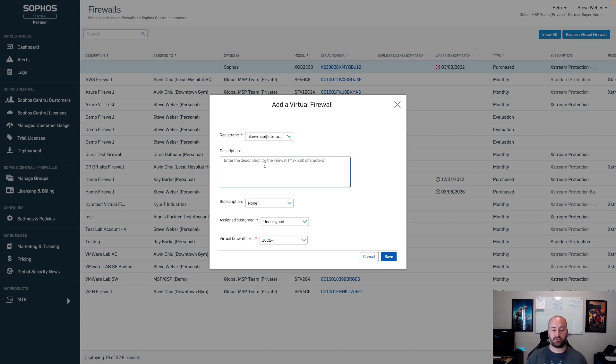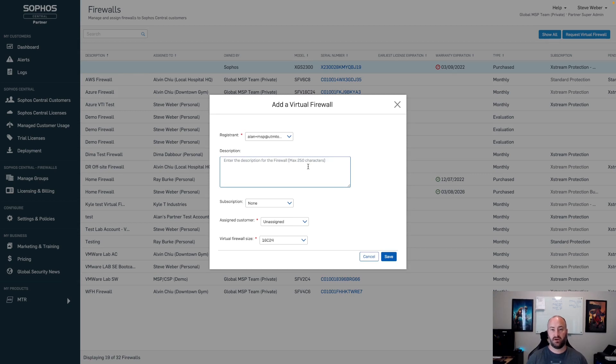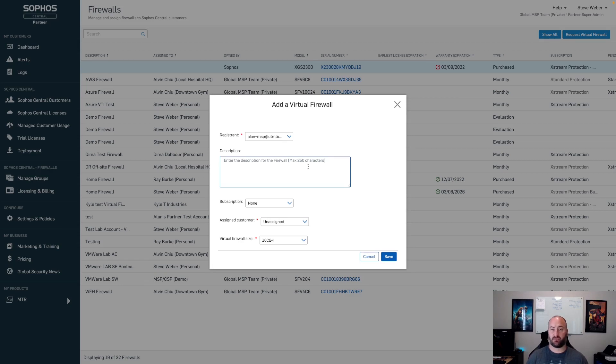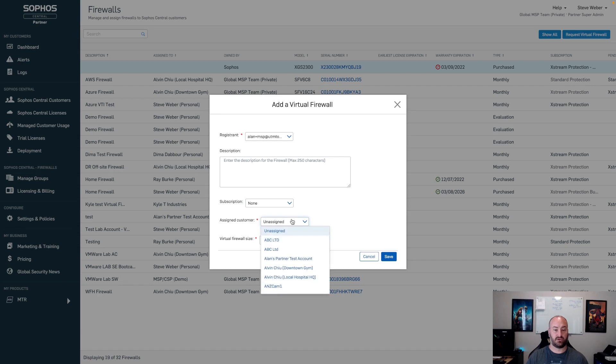From here, you'll have the option to add a description to the firewall. This is a brand new field. It's up to 250 characters, freeform text field, so you can enter whatever you want. This allows you to go in and put descriptive information about the firewall, not necessarily the customer. We still have the ability right here for the assigned customer. You can select any of your Sophos Central customers, apply it to it, and that puts a name on the actual firewall.